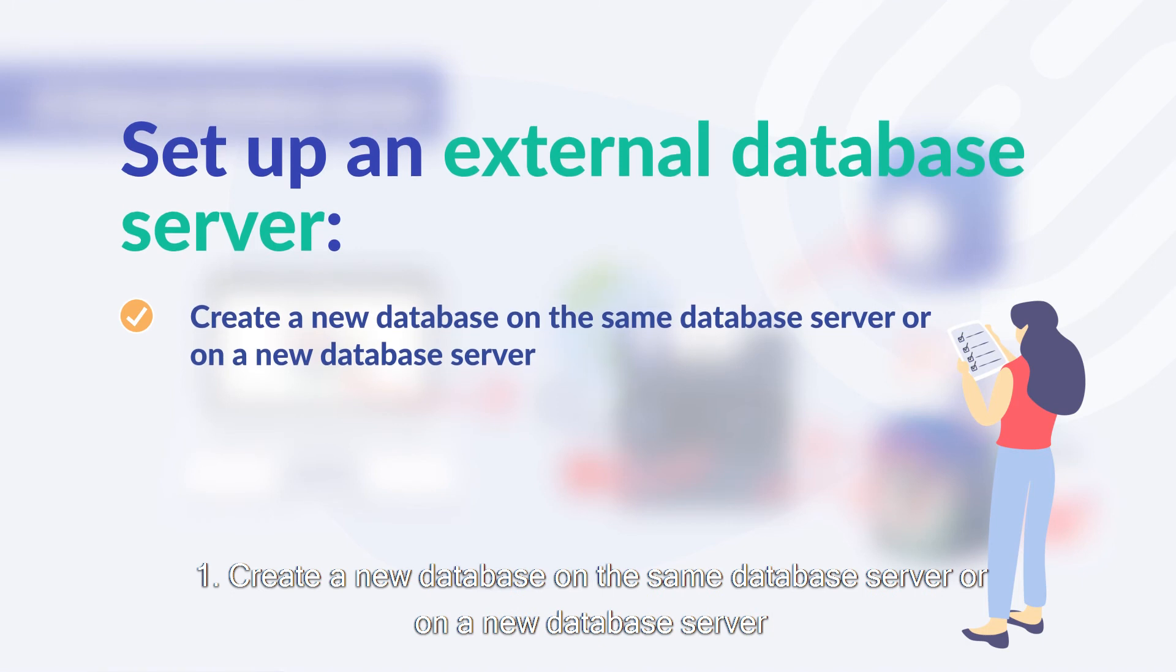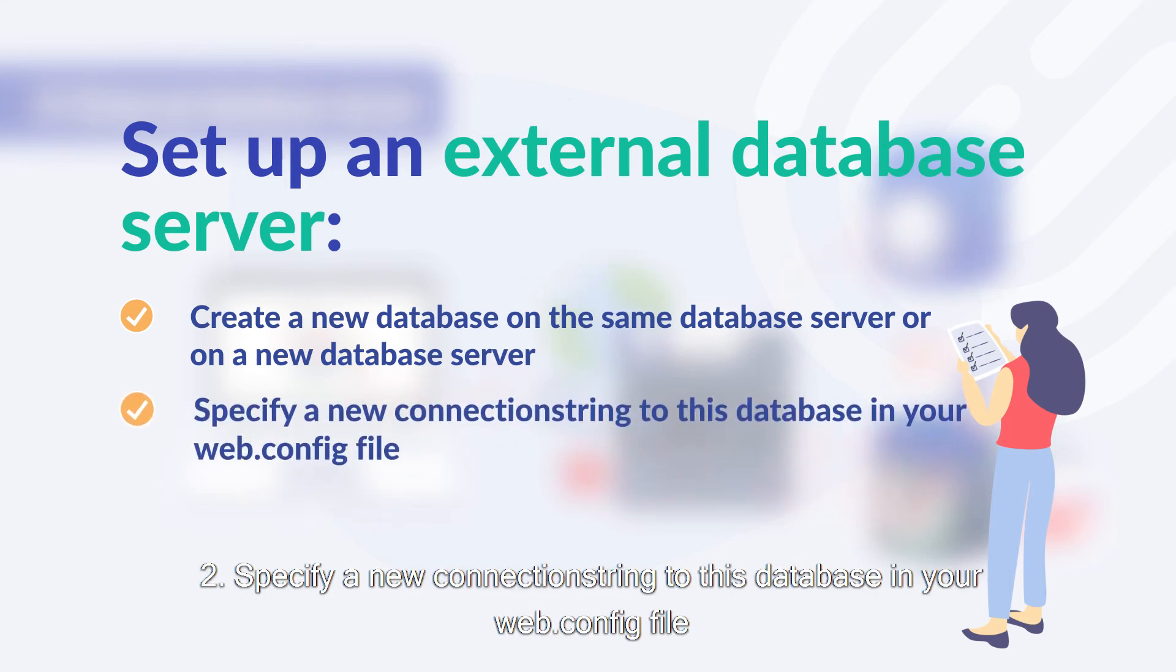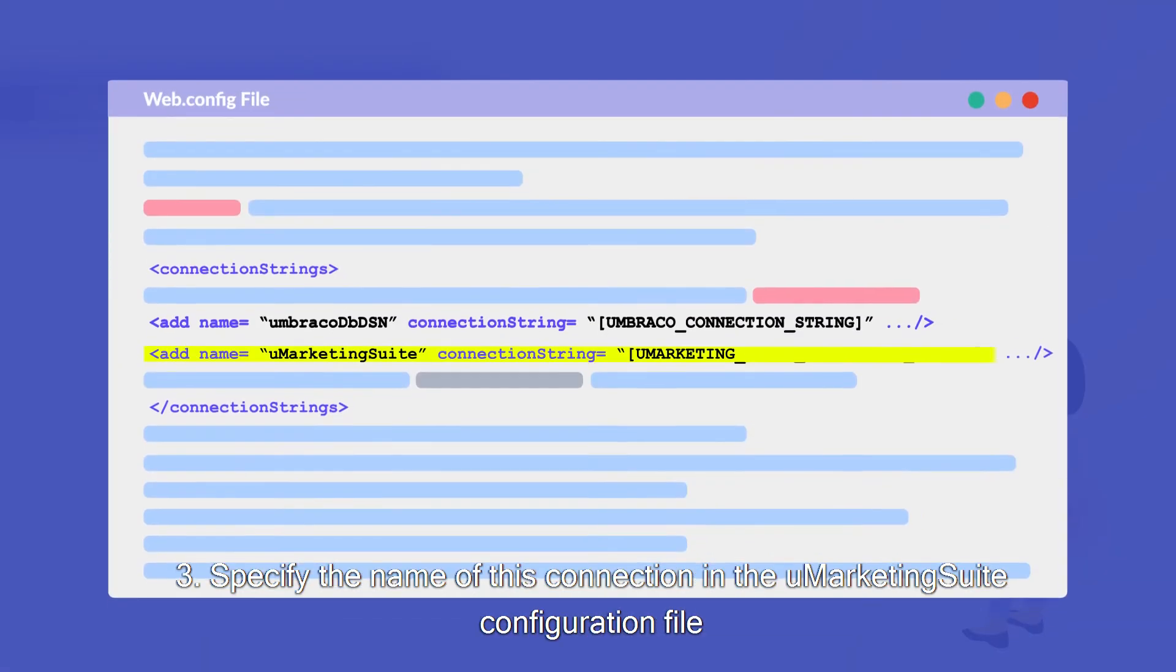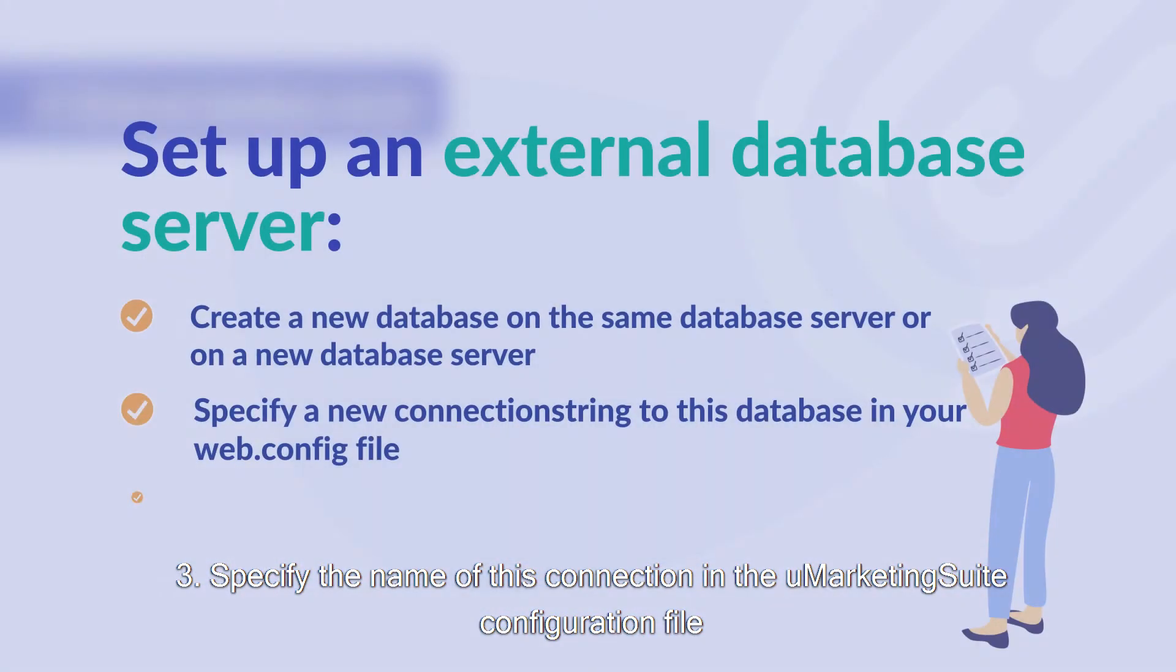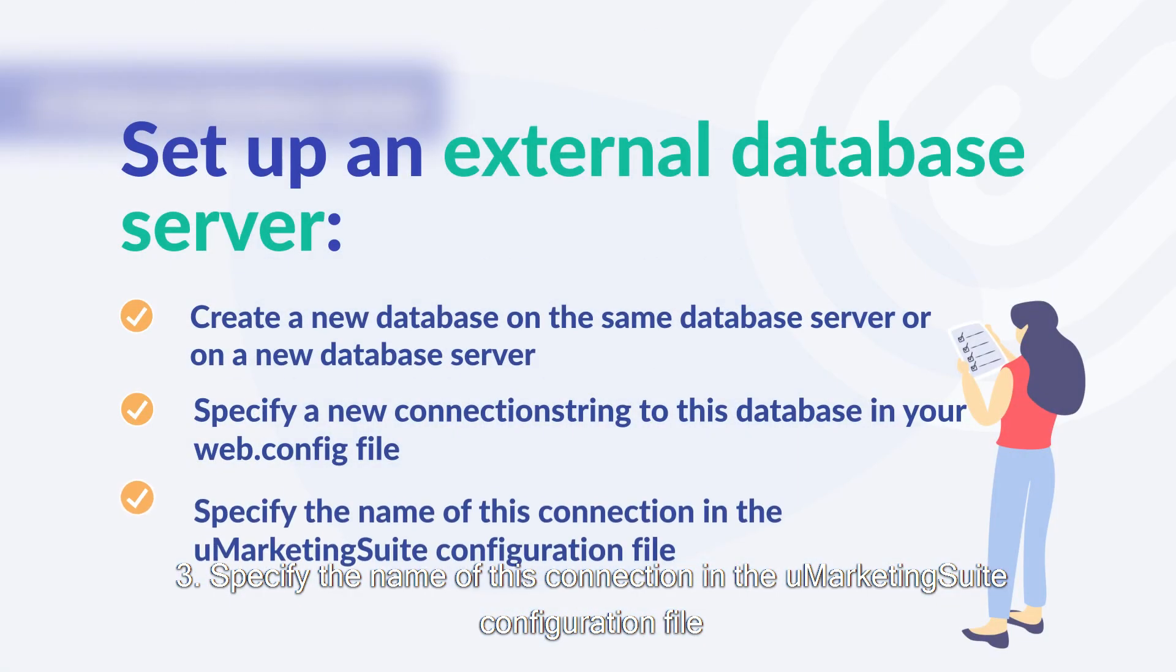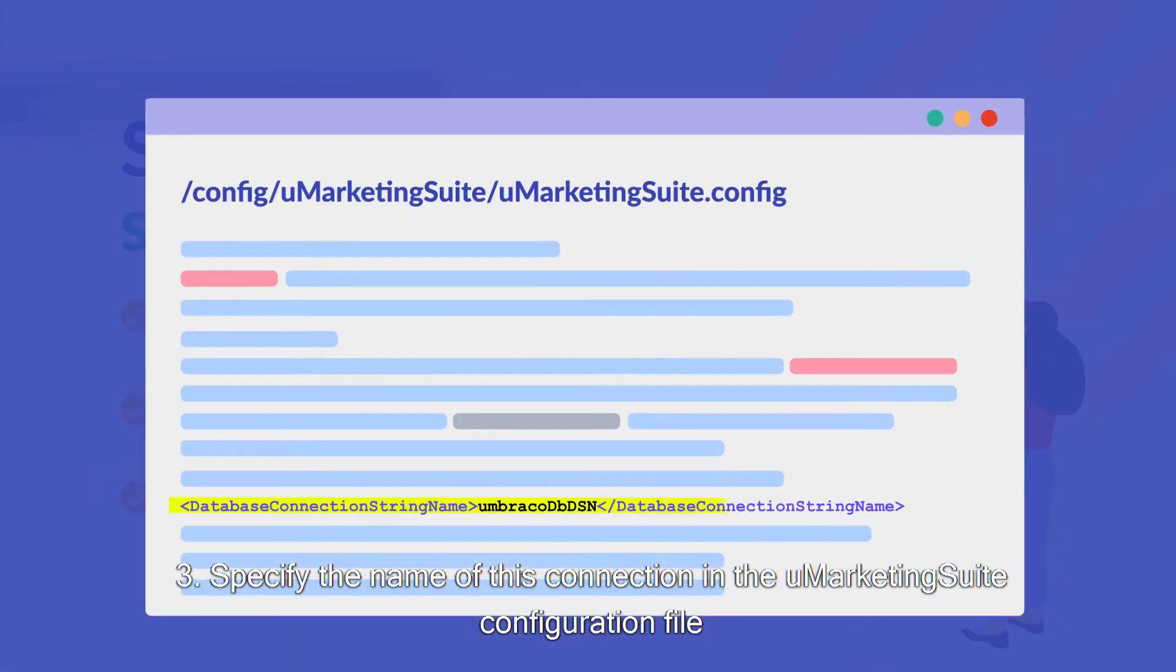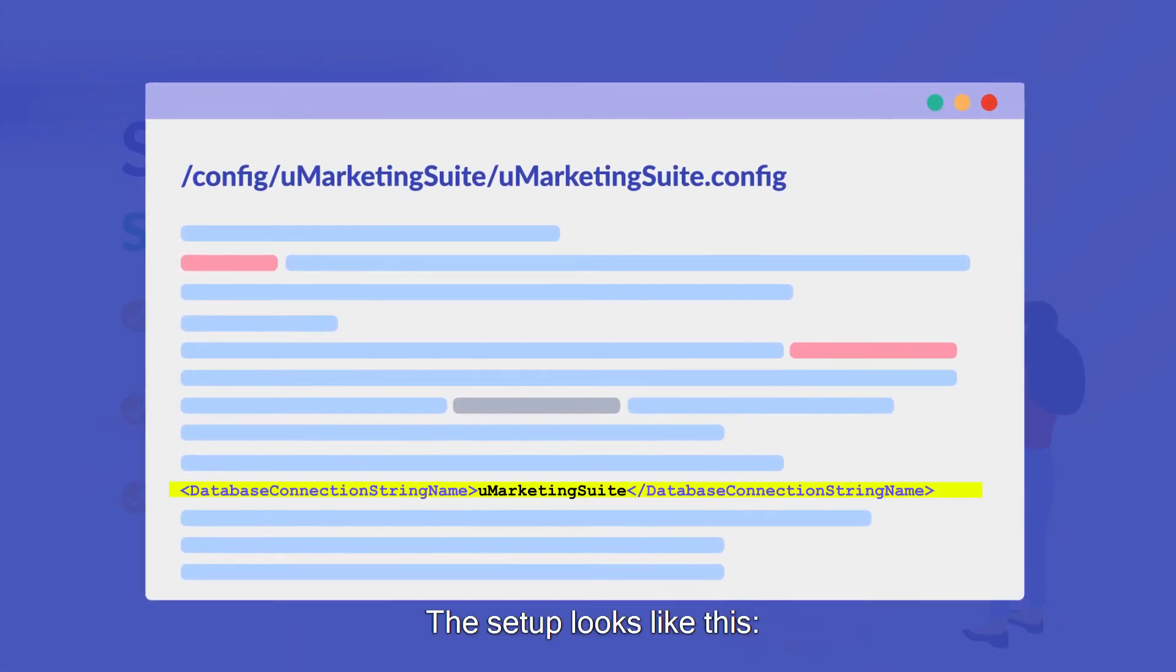Create a new database on the same database server or on a new database server. Specify a new connection string to this database in your web.config file. Specify the name of this connection in the Umarketing suite configuration file. The setup looks like this.